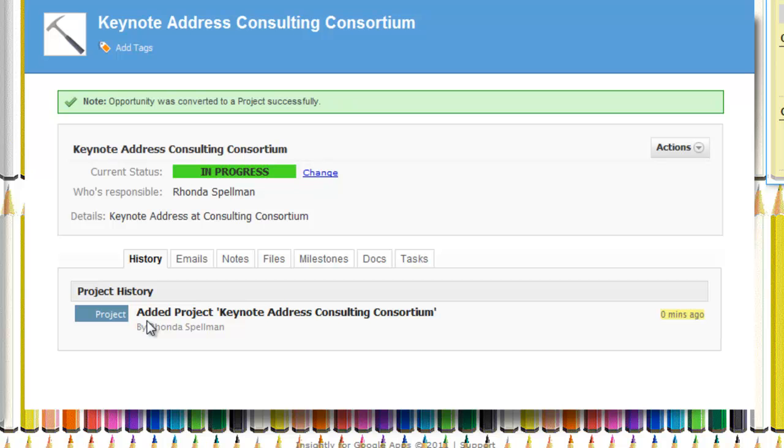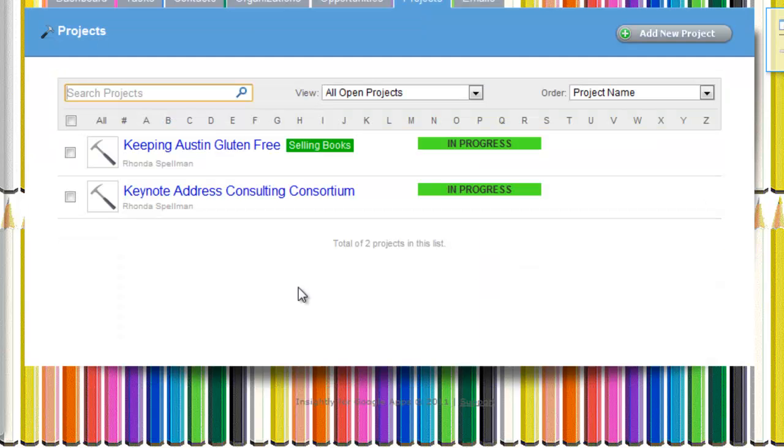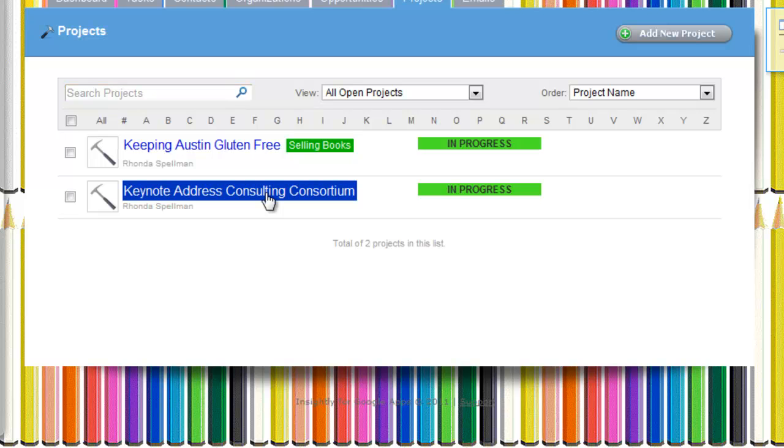And just to kind of reiterate the point, we can also create a task for this project. Here's your Keynote Address Consulting Consortium in the Projects list.